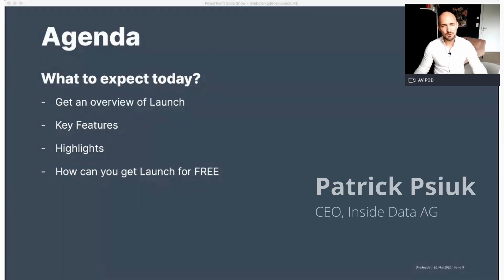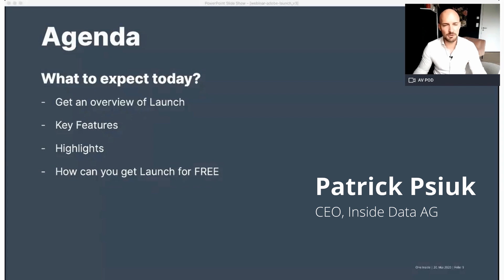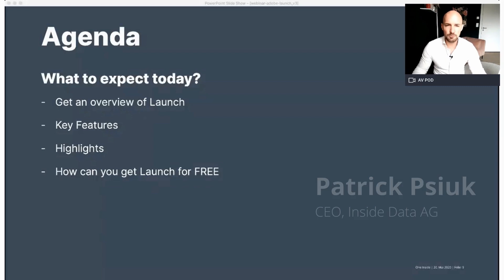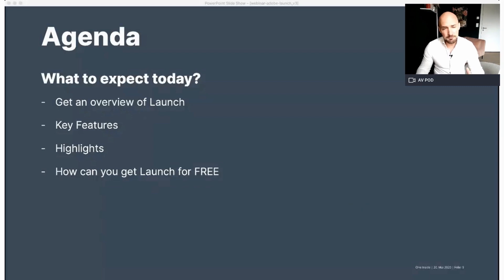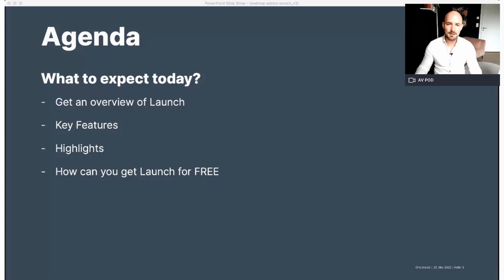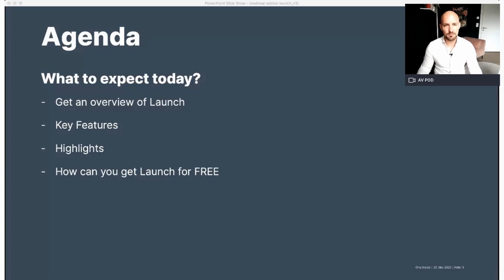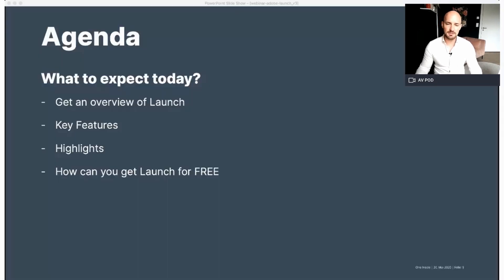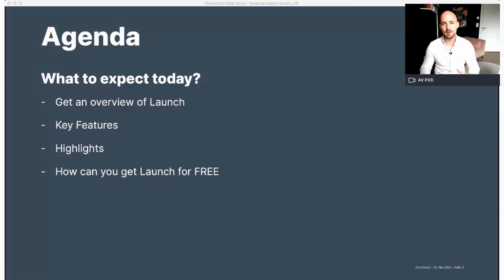If you don't know me yet, my name is Patrick Psiuk. I'm the CEO of Insight Data and part of the One Insight group. I've been working in the field of analytics for over 10 years now. In the past two years, I have been able to carry out and accompany five successful migrations to Launch and would like to share my experience with you.